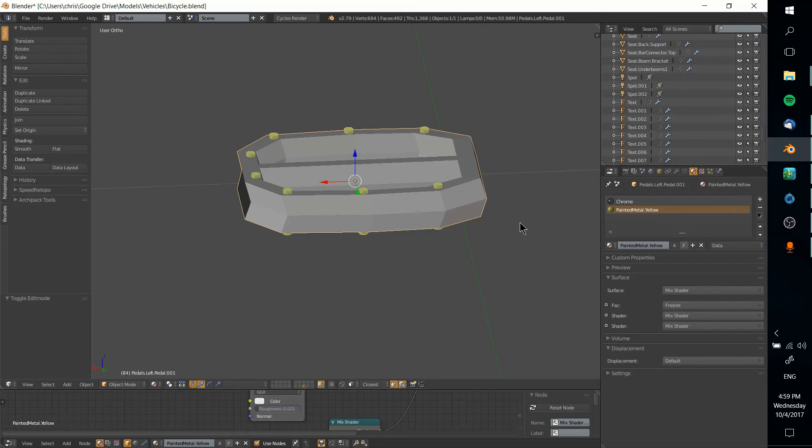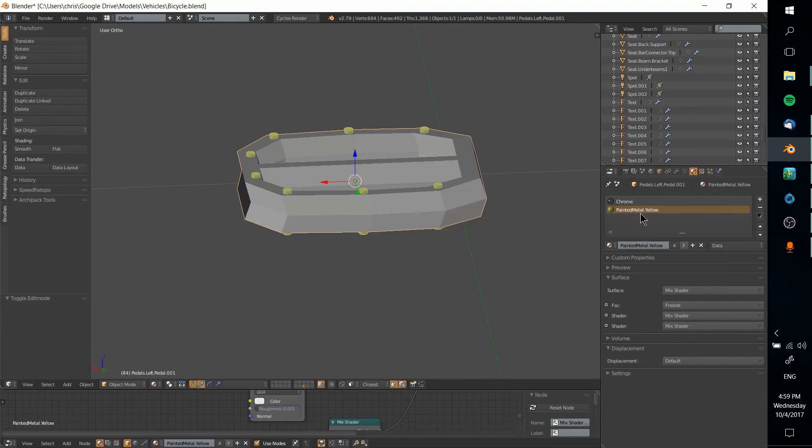Now if you do have a material on one object and then a material on another object and you join those together, the materials will combine so you'll just have one complete list of materials. Assuming you do a Ctrl+J join on the two objects, so don't worry if you do assign materials to one object that you later plan to combine.